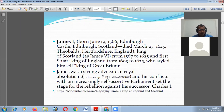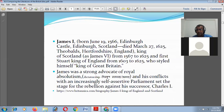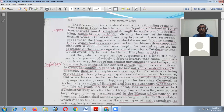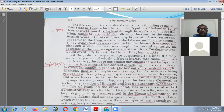James was a strong advocate of royal absolutism, and his conflict with the increasingly self-assertive parliament set the stage for the rebellion against his successor, Charles the First. In terms of pinpointing the history of the UK, Scotland joined England and the king of Scotland became the king of Great Britain in 1603, ruling up to 1625.